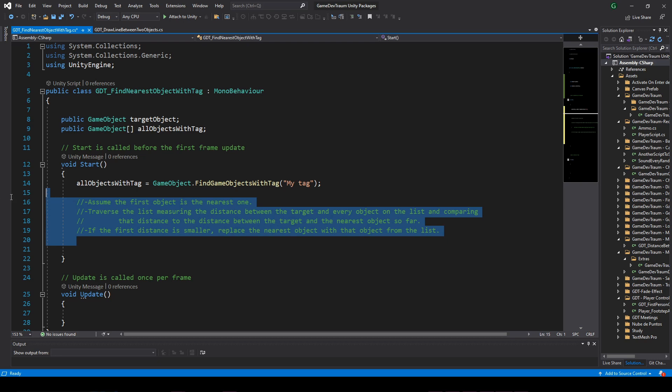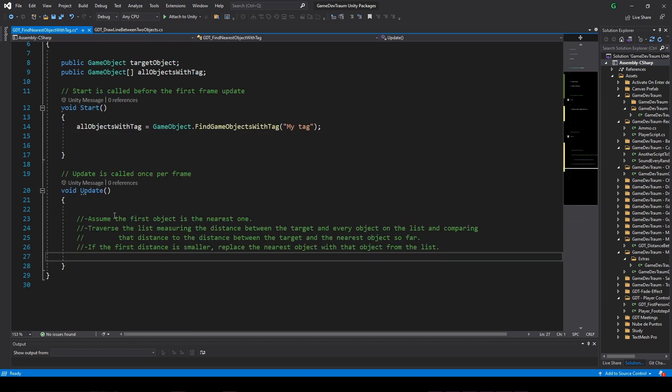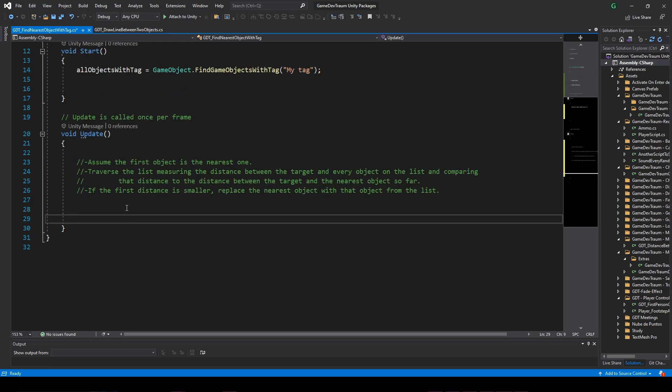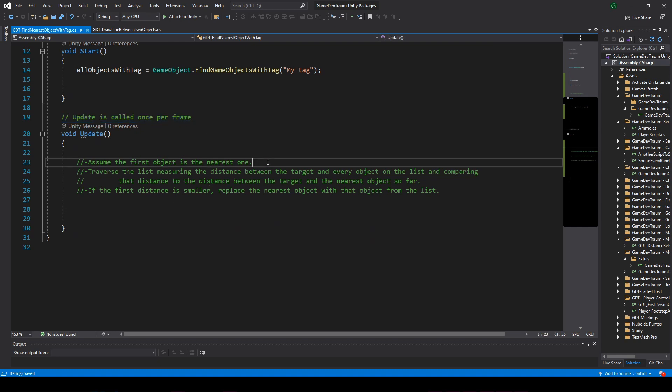More or less like that, we can implement this algorithm in many different ways. I'm going to do it in the update function, so that every frame we are recalculating the nearest object, and I'm going to do it like this.